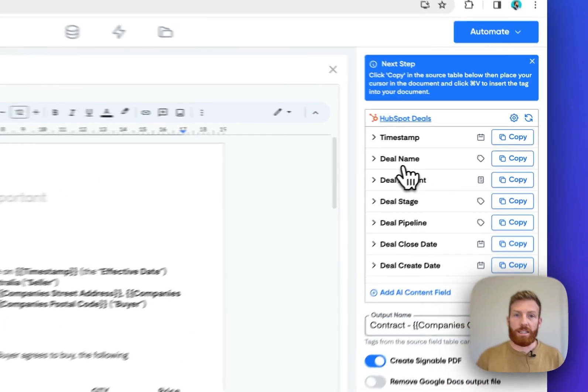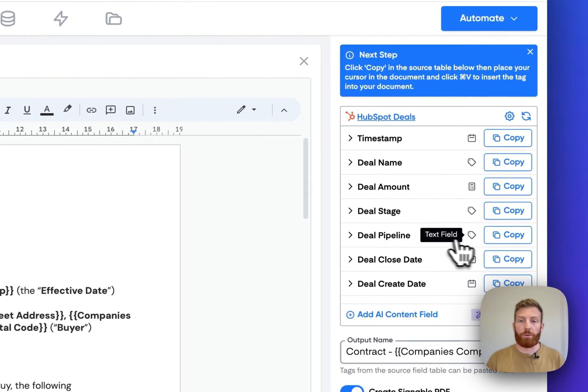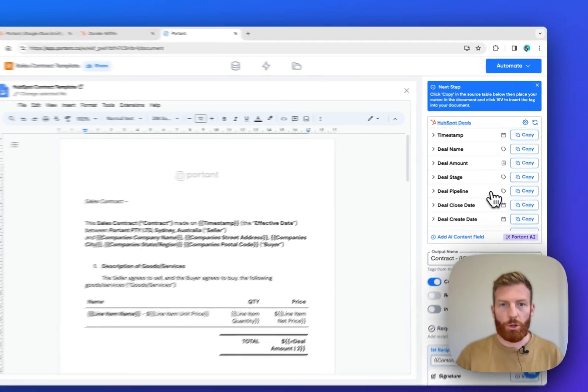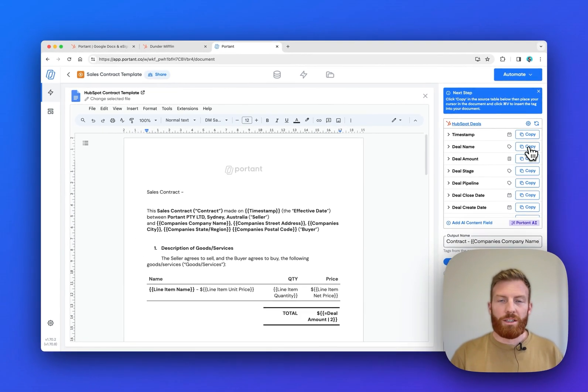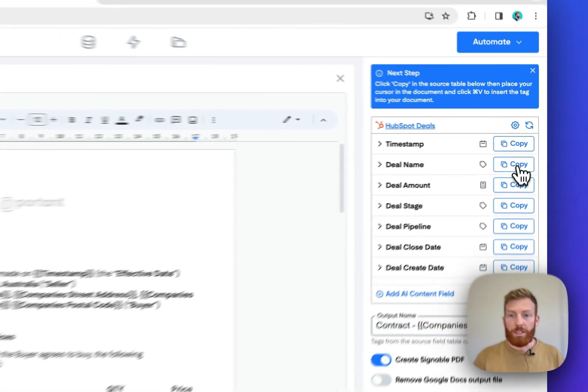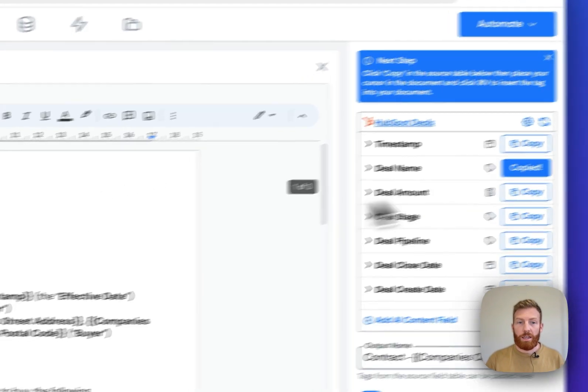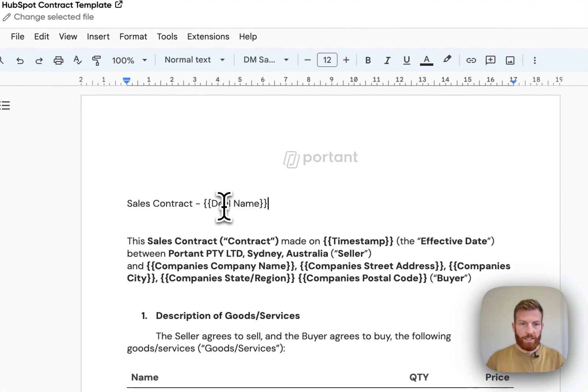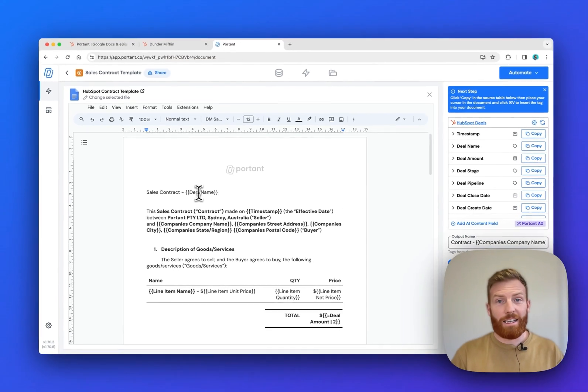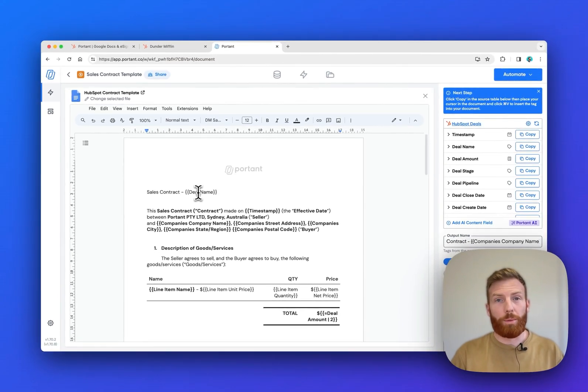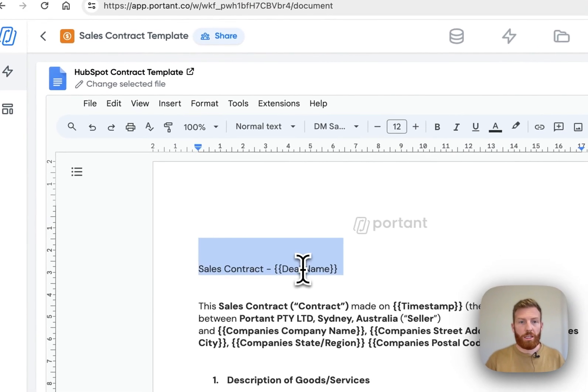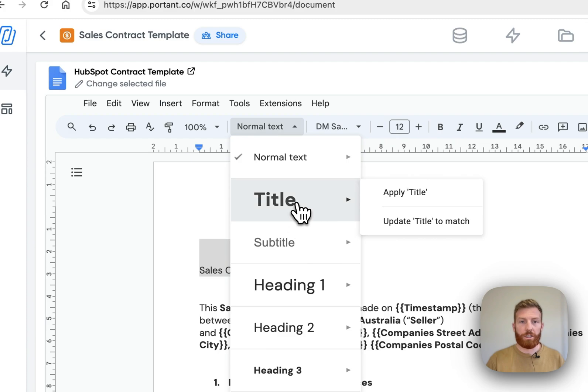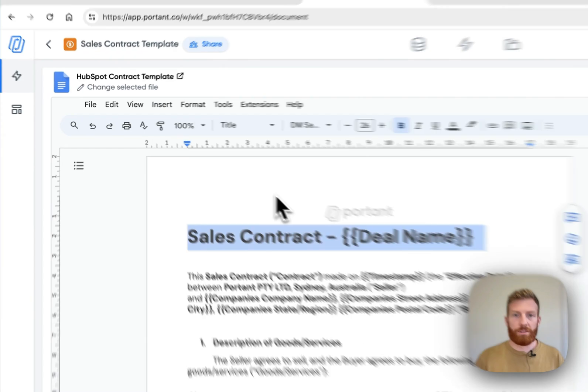And on the right-hand side, there's a table with all the available properties which you can insert into this document template. To insert one of these properties, you just click on the Copy button, then insert your cursor in the document and paste it in. You have all the formatting options available, so we can just highlight this text and then select it to be inserted as a title.